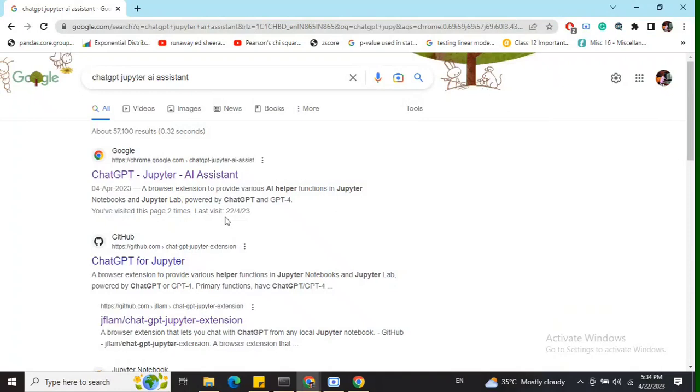Hi everyone, today we'll be talking about one of the most interesting ChatGPT Chrome extensions I found recently: ChatGPT Jupyter AI Assistant.